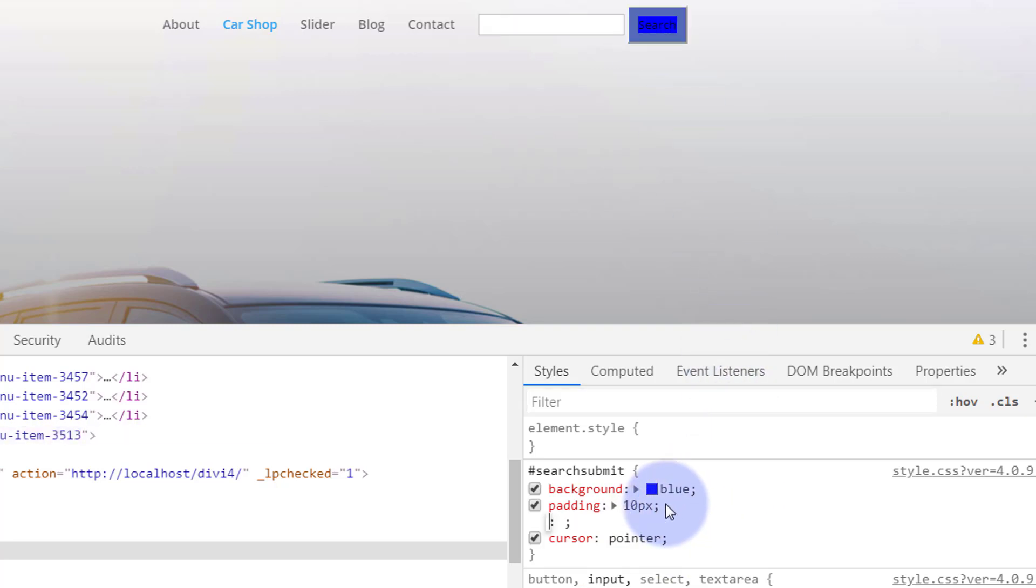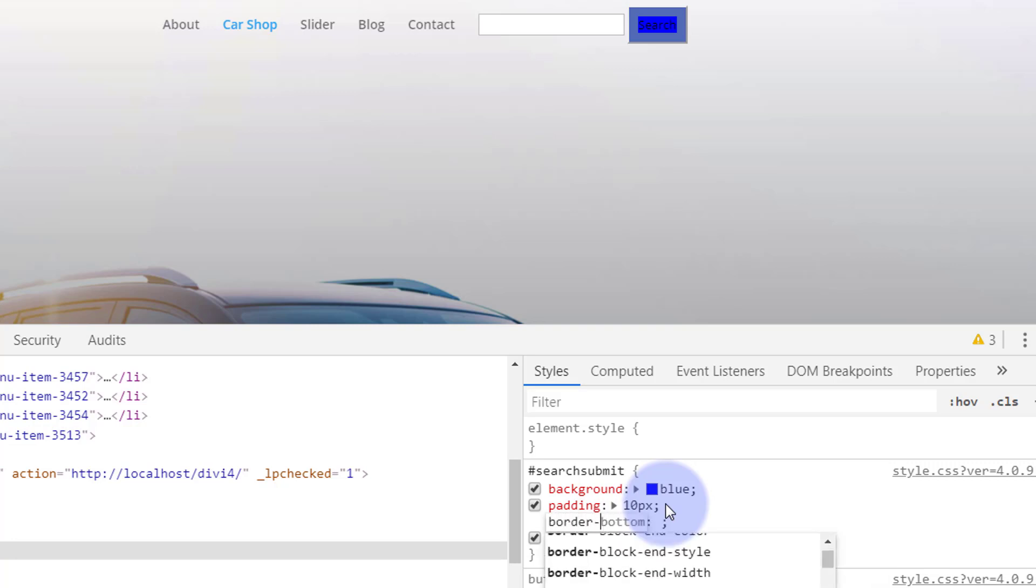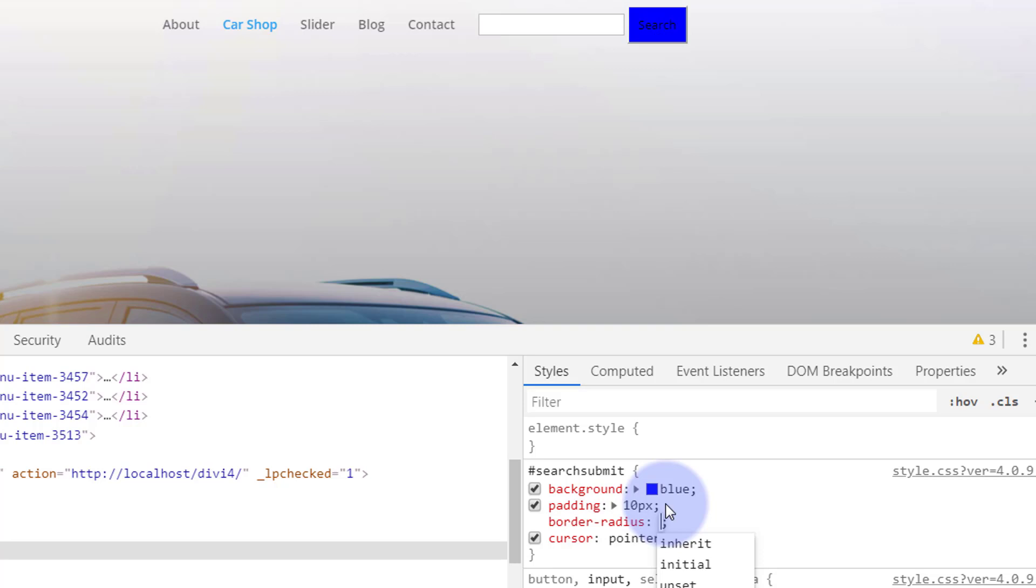Padding 10 pixels, great. And we want to do it slightly rounded corners so I'll give it a border radius. Let's say 10 pixels.